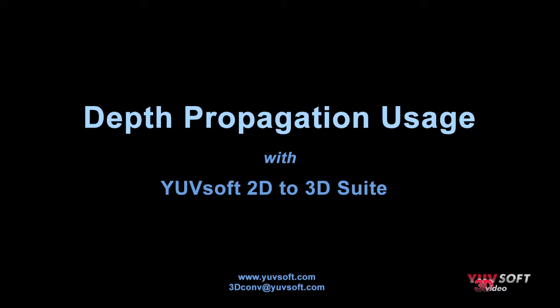This is Steve Wright for YUVsoft with a tutorial on the usage of depth propagation. Depth propagation is part of the 2D to 3D suite and is a powerful tool for minimizing the amount of manual rotoscoping required for stereo conversion.